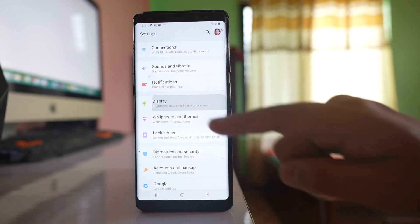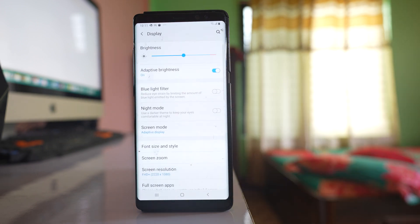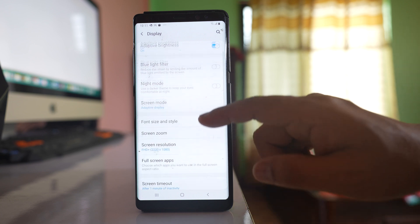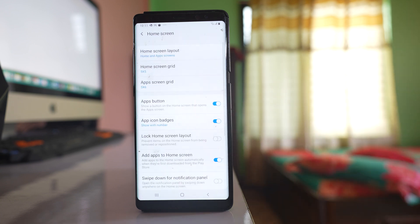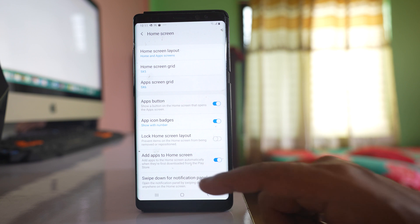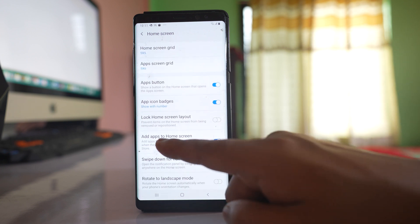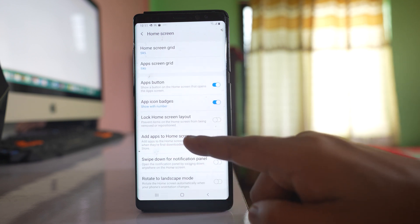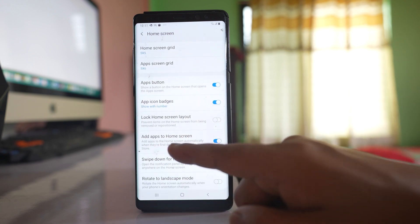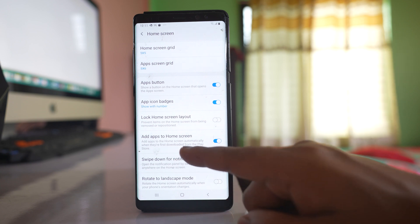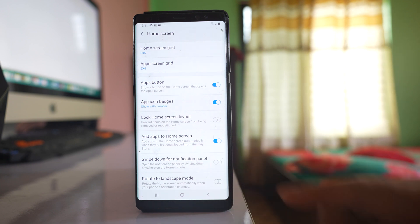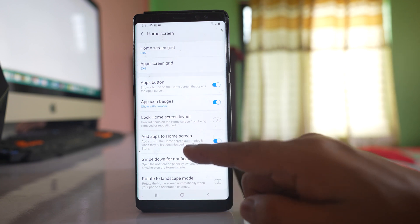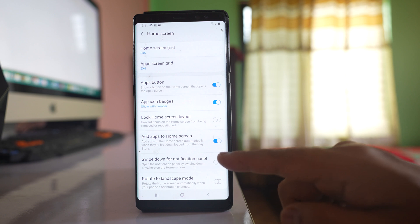Go to the Display option, scroll down, then go to Home Screen. You will see an option here called 'Add apps to home screen.' This will automatically add applications to the home screen when they are first downloaded from the Play Store.